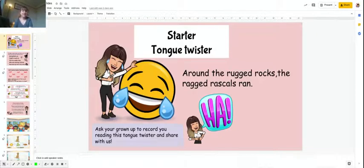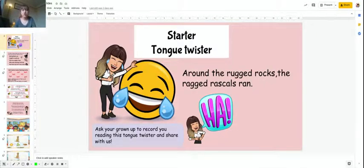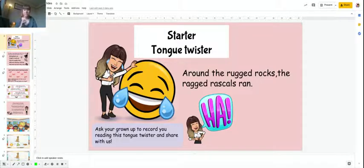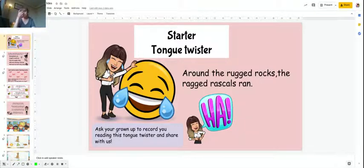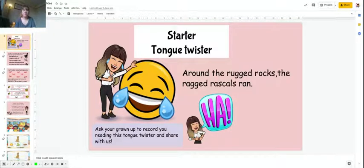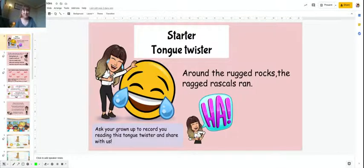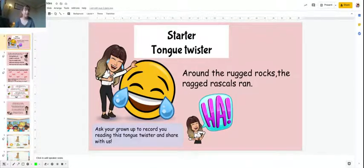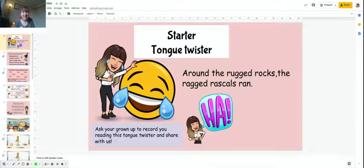But first things first, to get us all warmed up we've got a tongue twister. You need to try and say this one, it's quite short but how fast can you say it? Around the rugged rocks the ragged rascals ran. That's quite a tricky one. How fast can you say it? See if you can get your grown-up to record you and send it in.